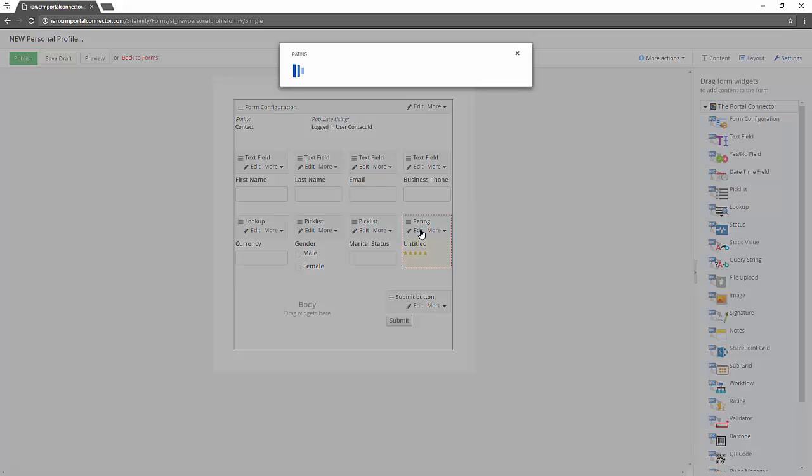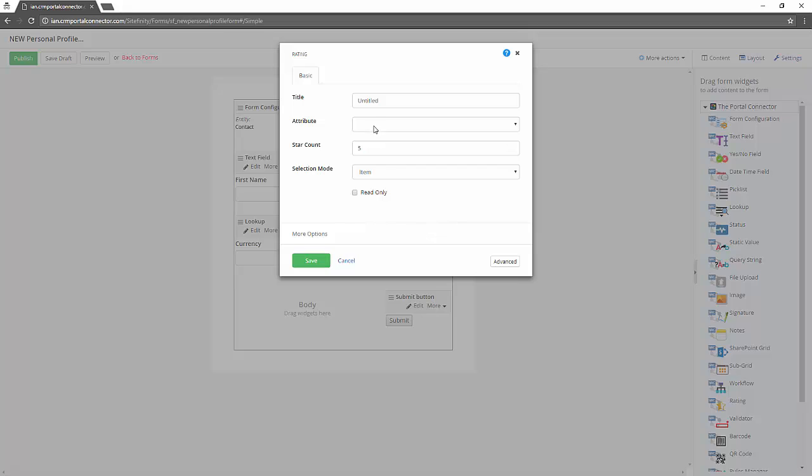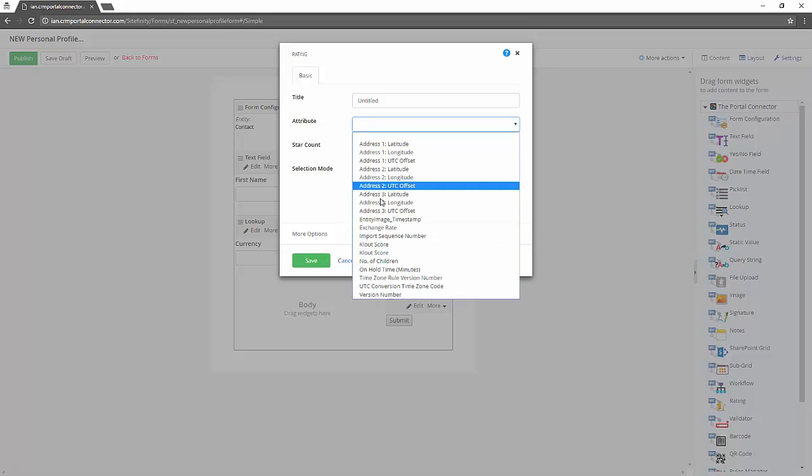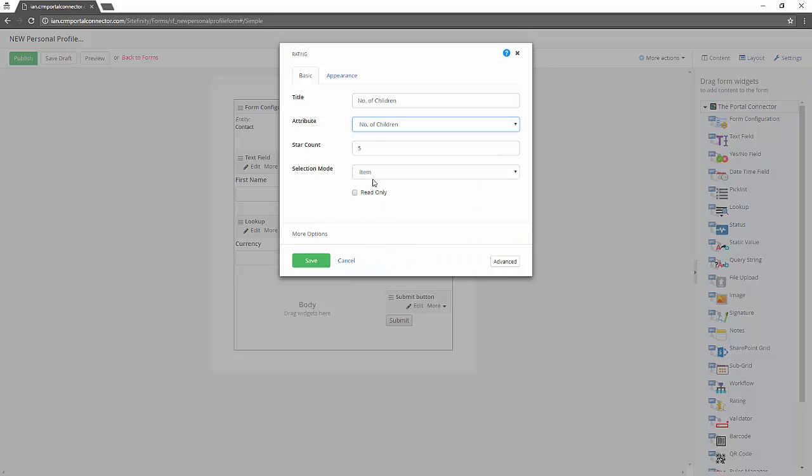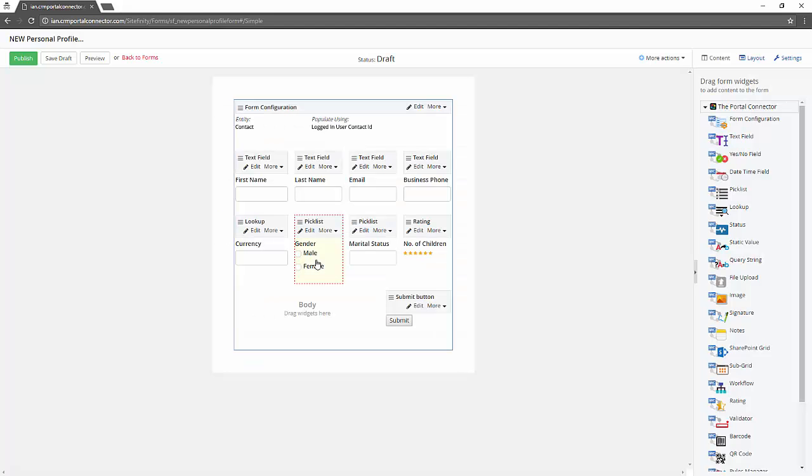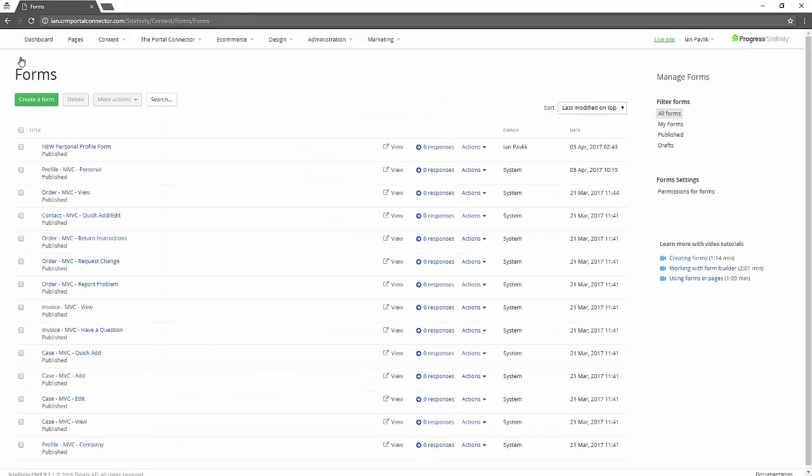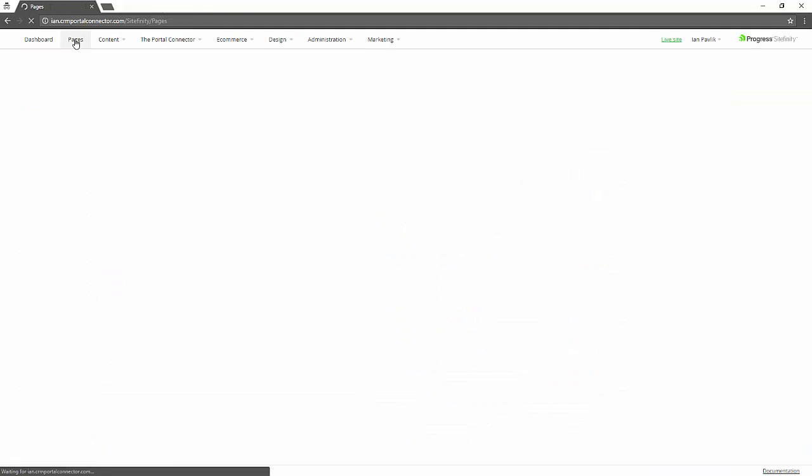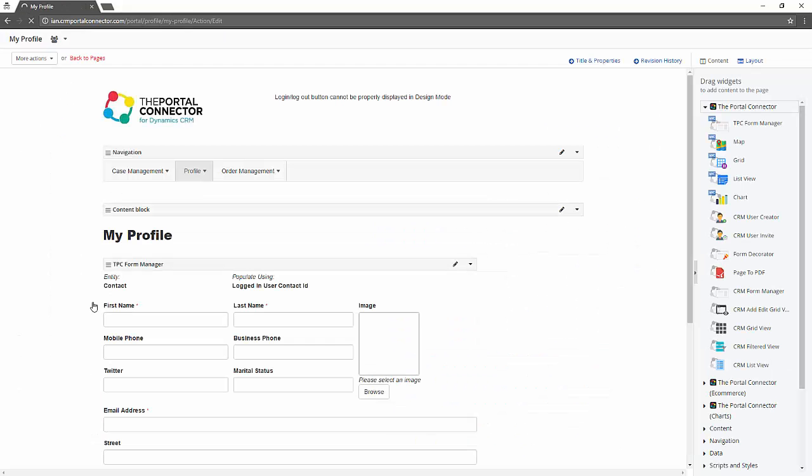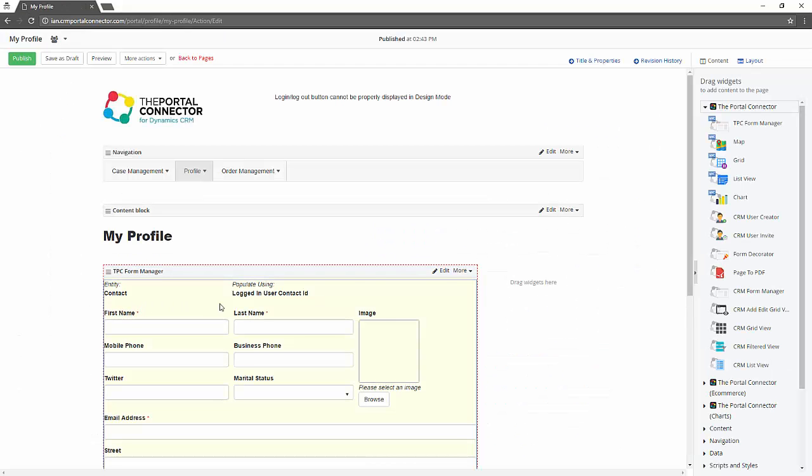And then maybe the number of children they might have in their family. And instead of max of five we'll make it a max of six and they have to select individual items to define whole numbers. Now we click publish and now our new form has been created.